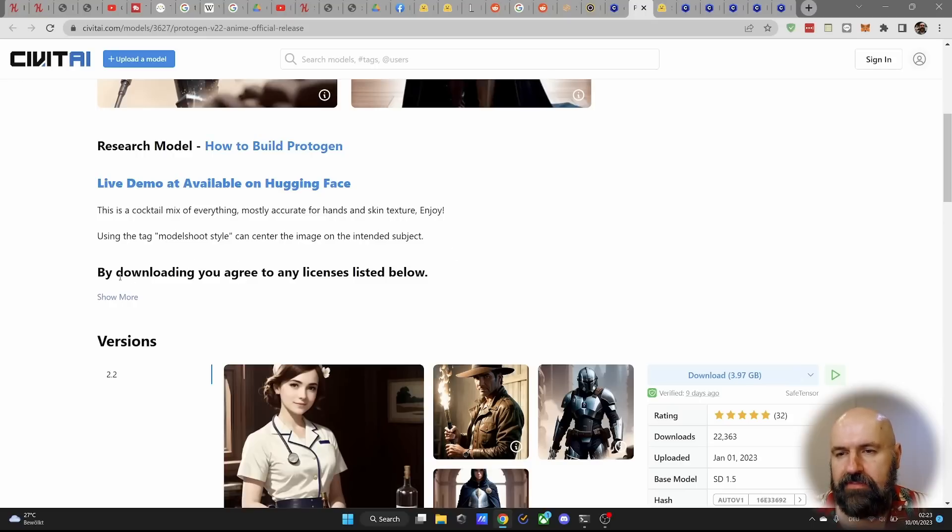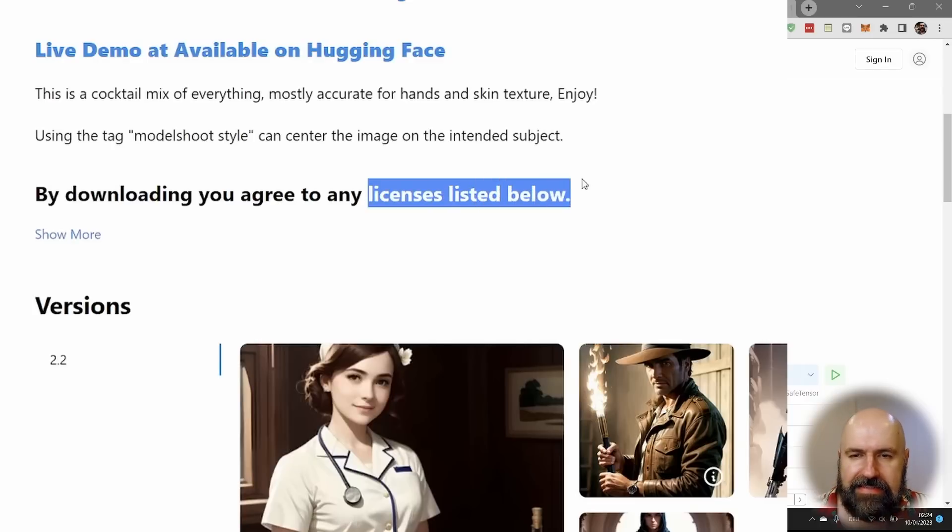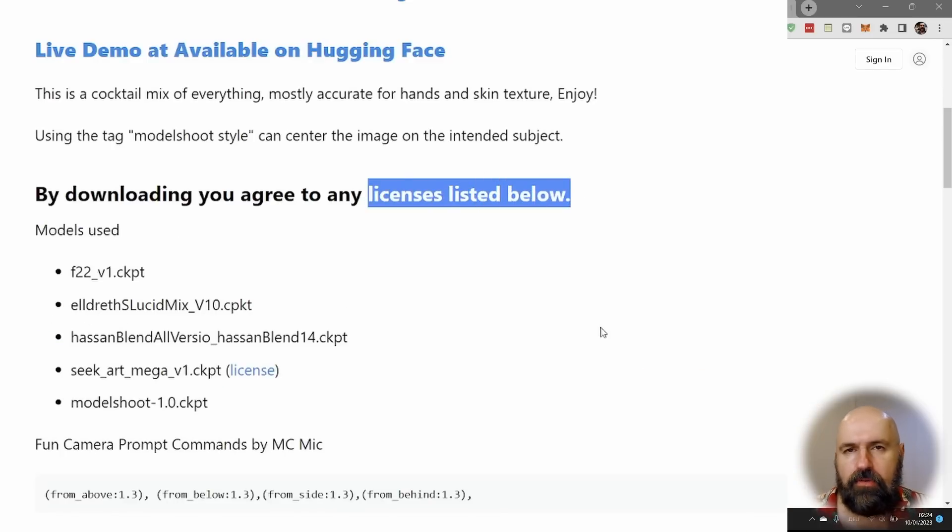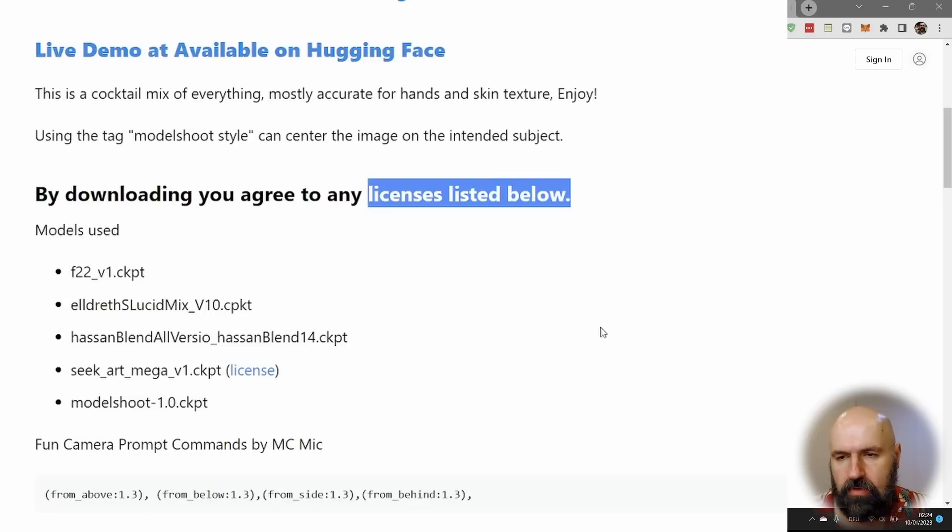On top of that, you have here some additional information for the licenses listed below. And this will actually give you an insight on what kind of models have been merged here to create these ProtoGen models.